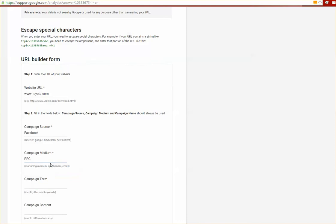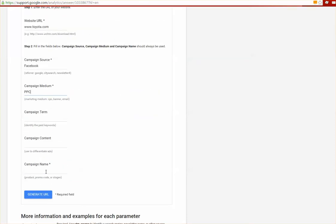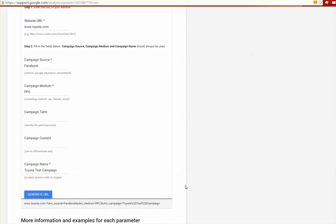The campaign name is anything that you want to call it that you're going to remember this campaign by. So we'll call it the Toyota test campaign. You're going to want to generate a URL and we're going to leave that be for a second.